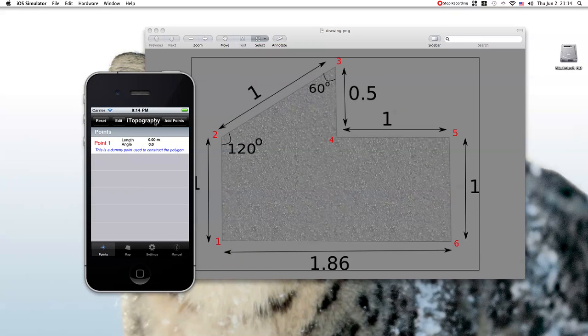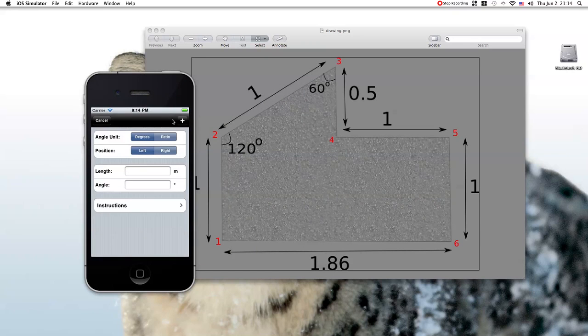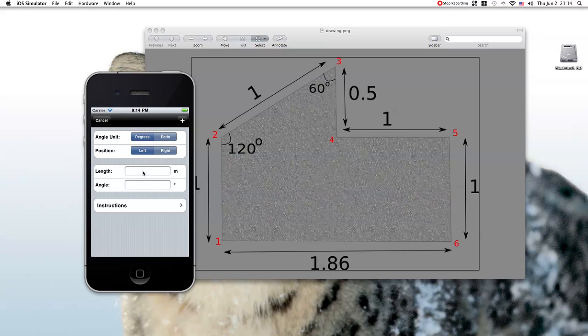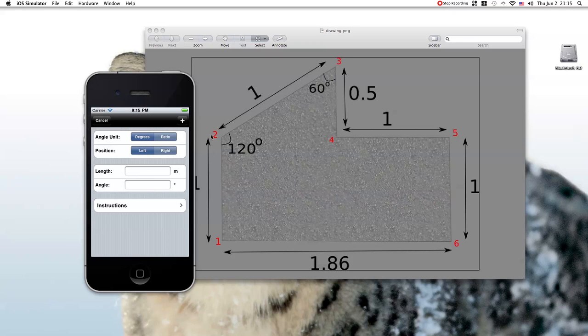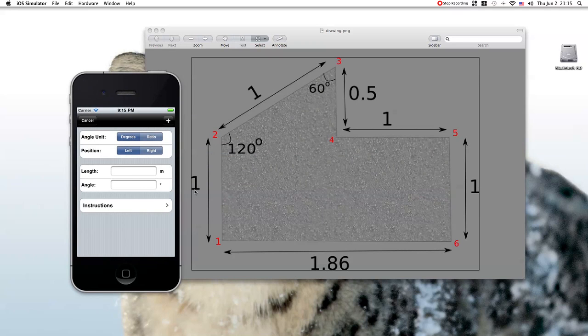Now we're going to add the second point. So we click on this button, add points, and we need to fill out this form here. Now, remember that in the iTopography application we don't give the coordinates of each point, but we give the distance, we give the position of each point with respect to the previous point. So, the second point we know that is one meter away from the first point. The angle here is 90 degrees.